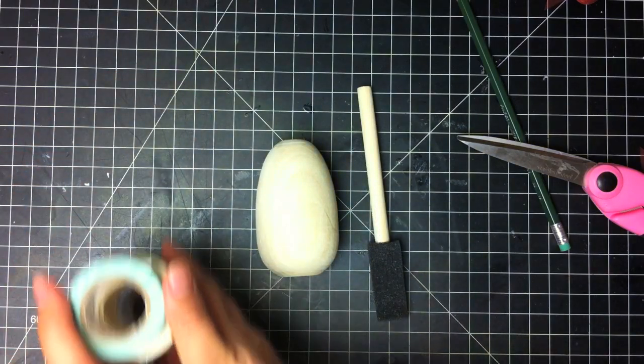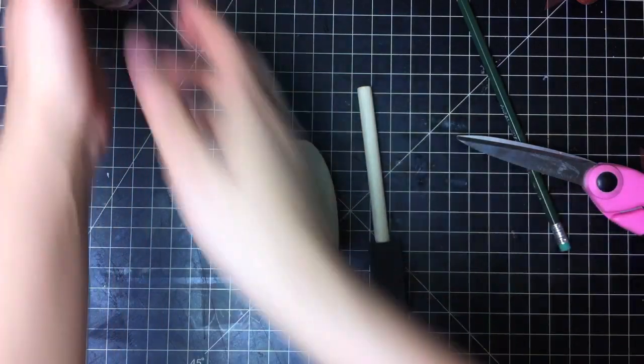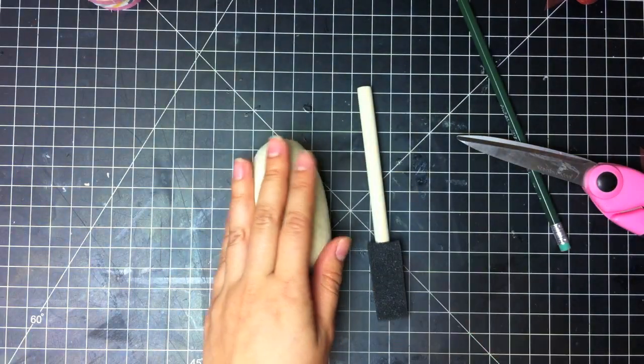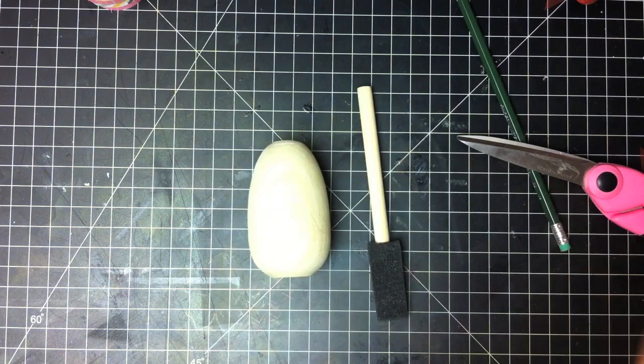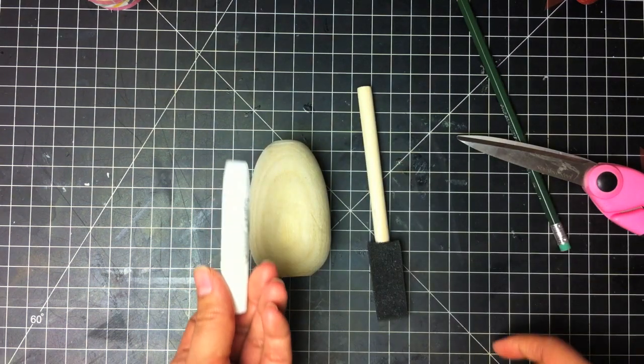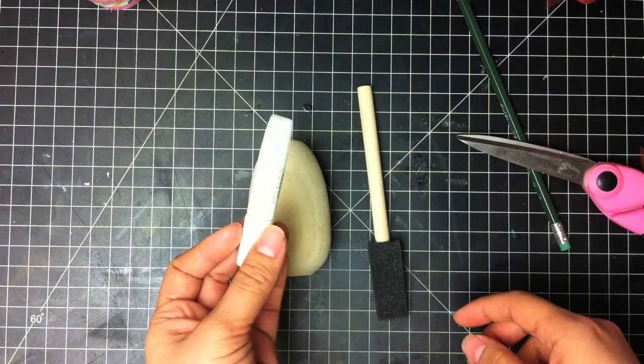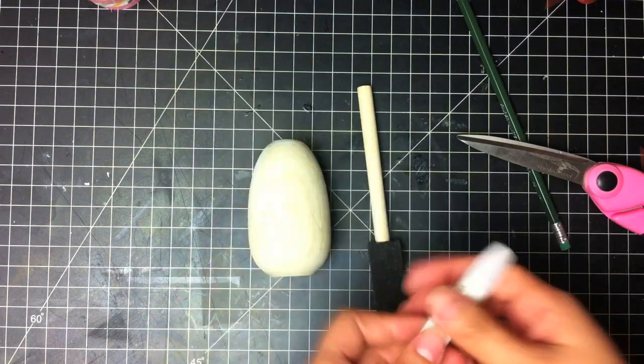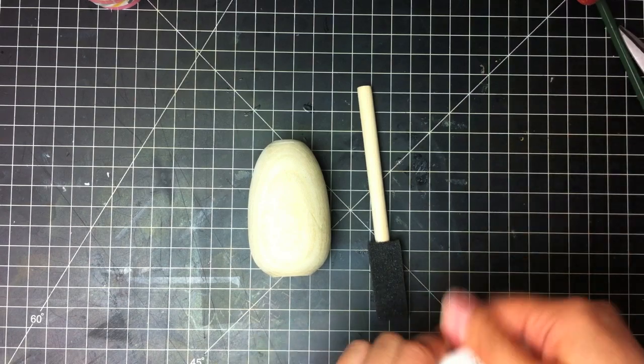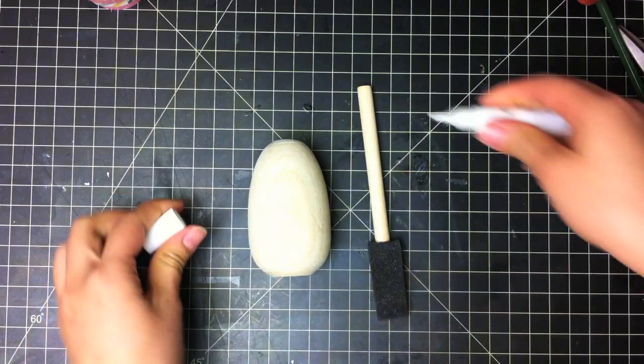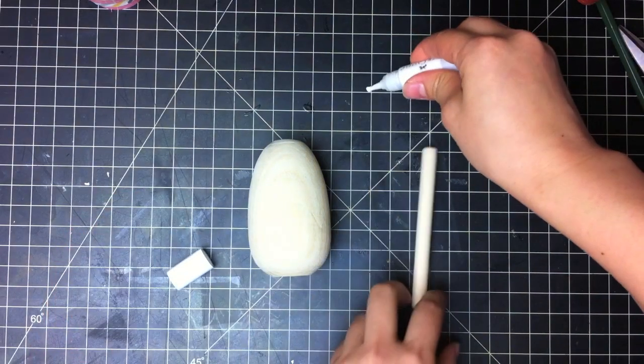You don't have to, but my kids like to get messy. So we're going to paint it white. And you can use gesso, which is a primer, or you can just use regular old white craft paint.